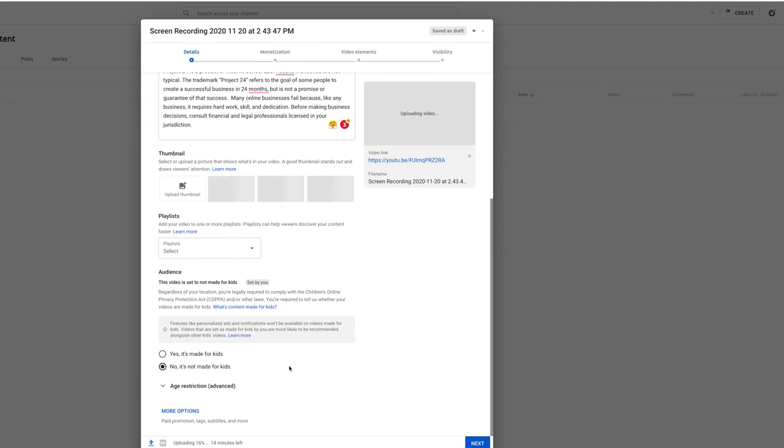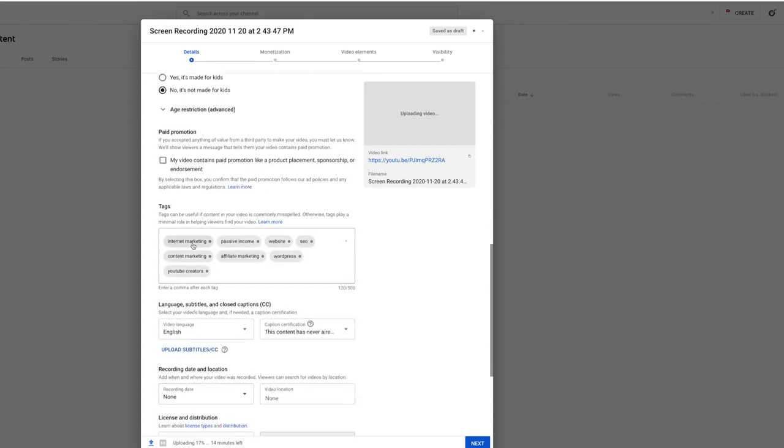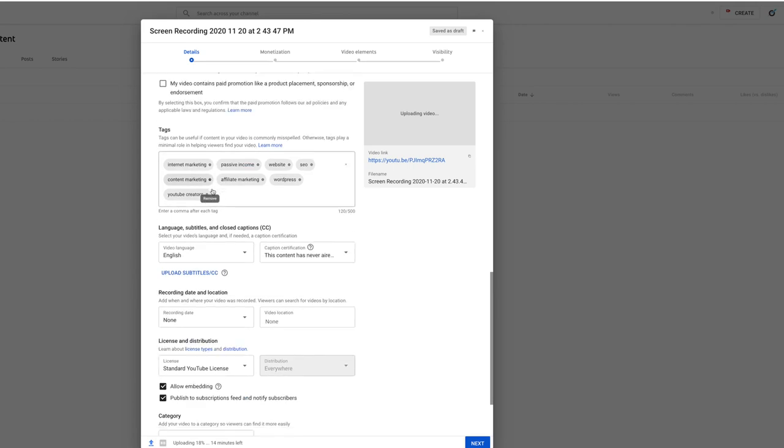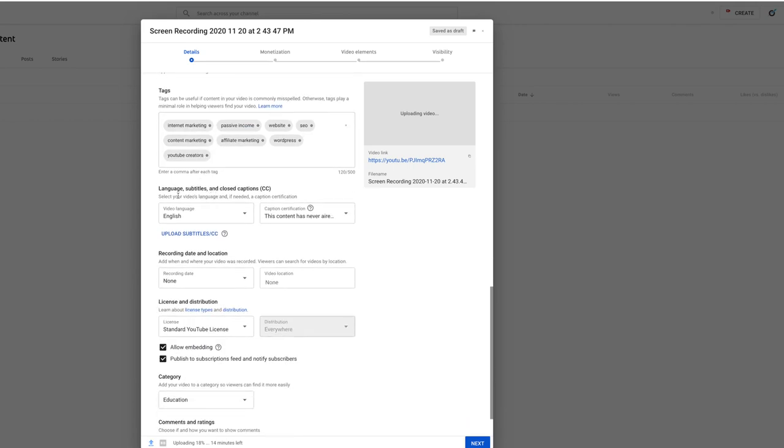There are also more options. A lot of this stuff you don't really have to worry about. But if you want to set tags for your video, if you do videos where the video itself is a paid promotion, so you were sponsored to make this video, you need to select that box just to confirm that you are following their policies for paid promotion. You can select your language, select this content hasn't aired on TV, and then you can upload your own subtitles if you want. If not, YouTube will auto-generate subtitles, they're pretty good at it. You can set the recording date and location, I don't.